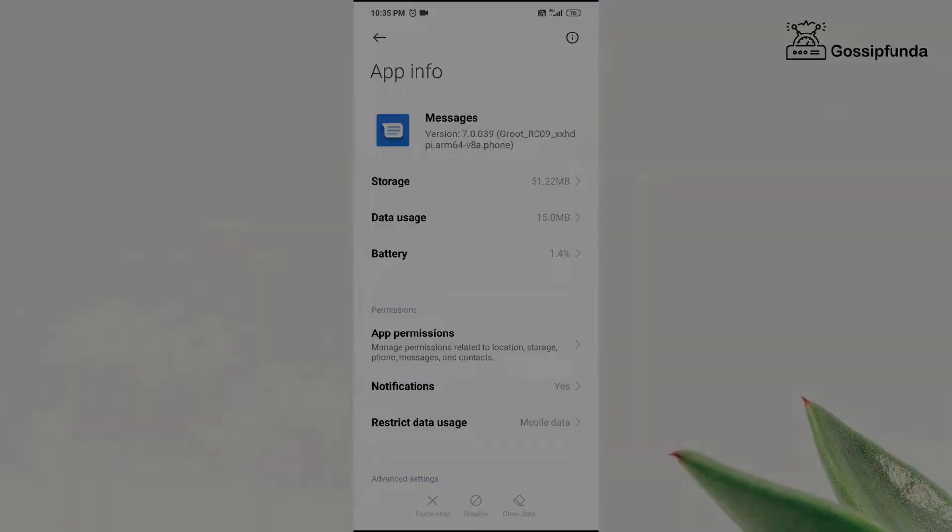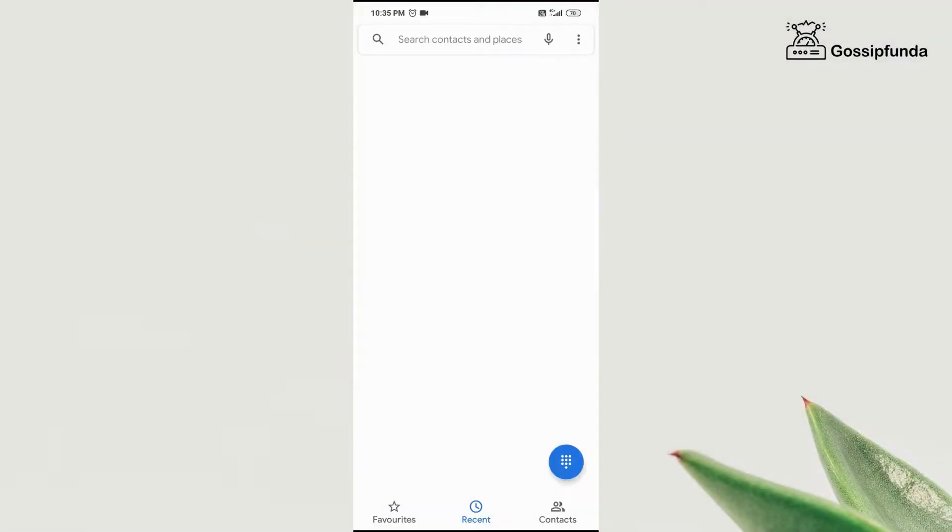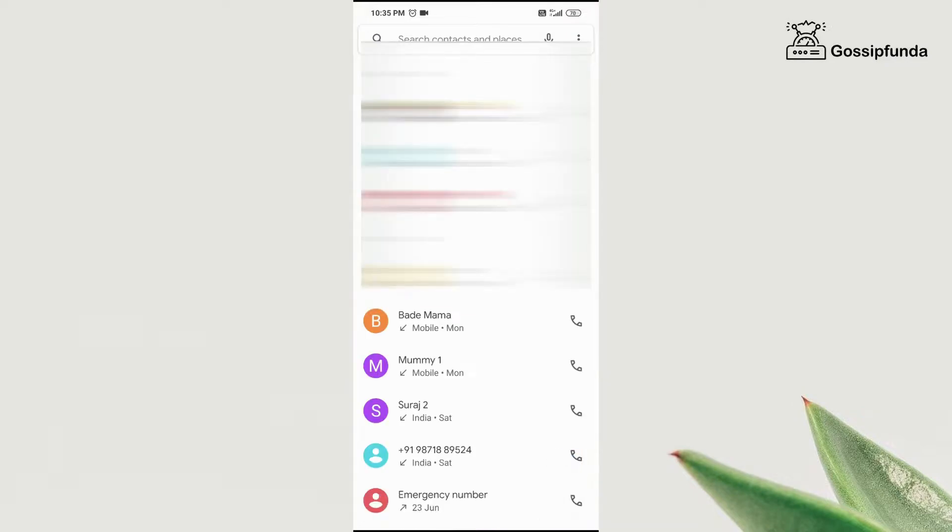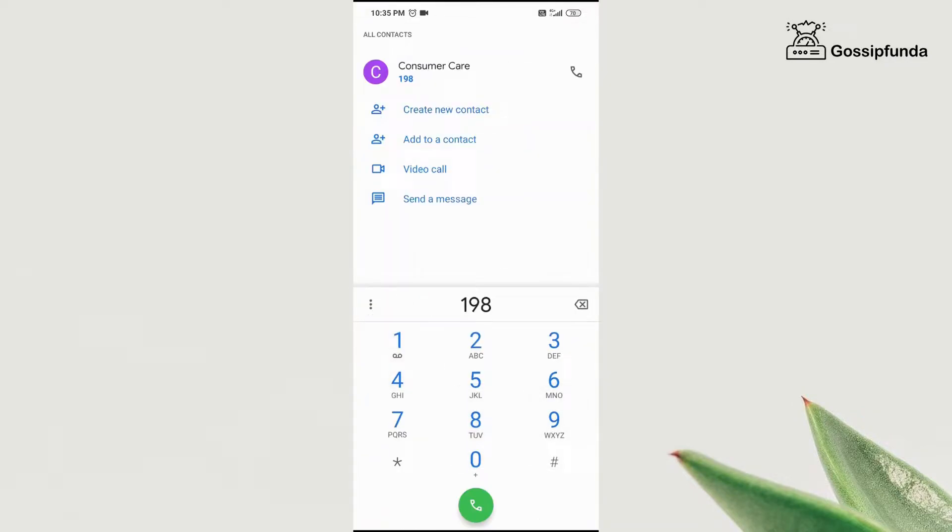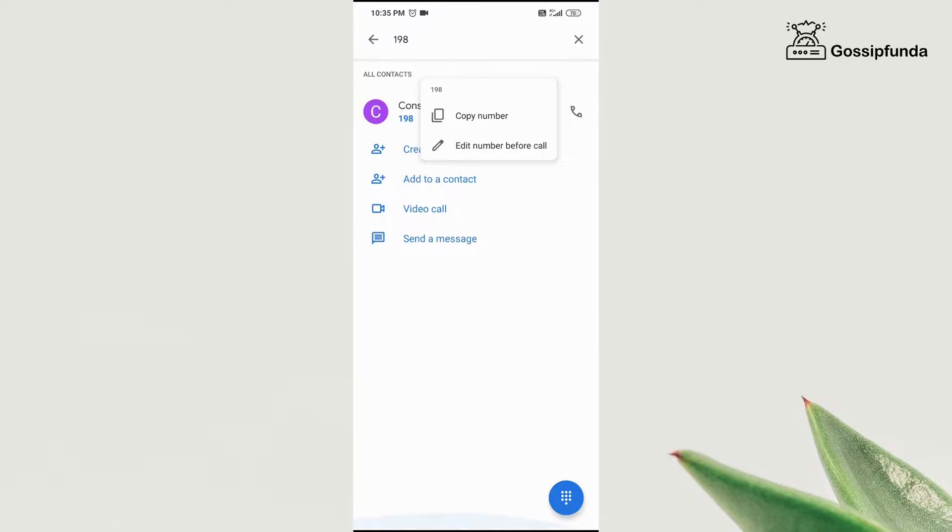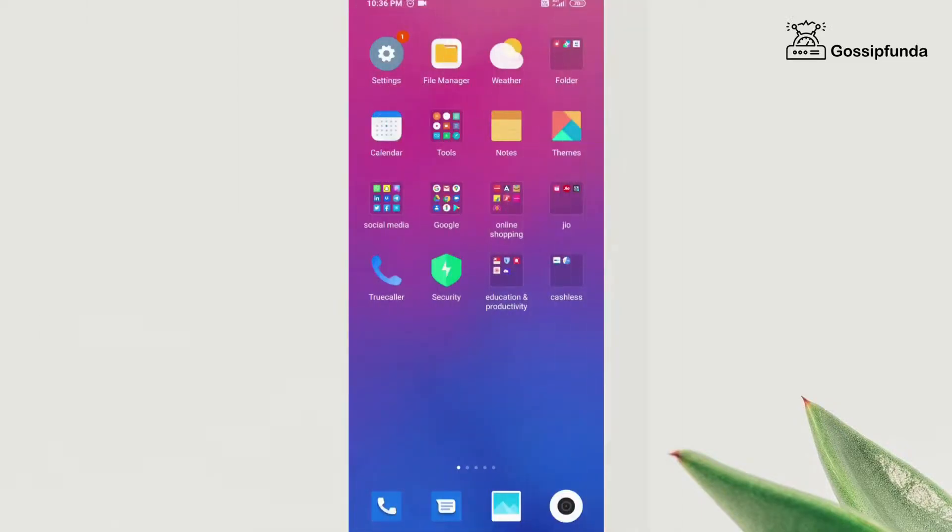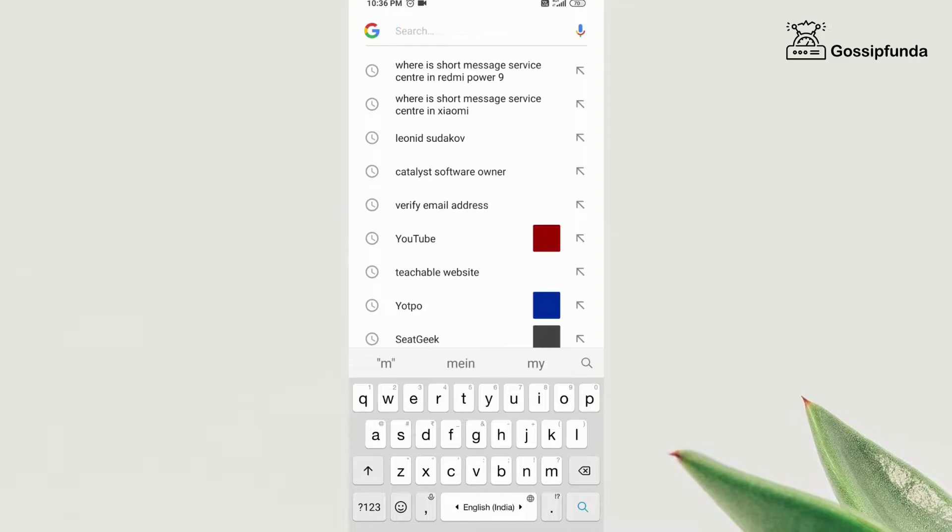the next step is to find your message center number. So you have to either dial your customer care number like for Jio, it is 198. So dial 198 and then explain your problem to the customer care and copy the number they tell you.